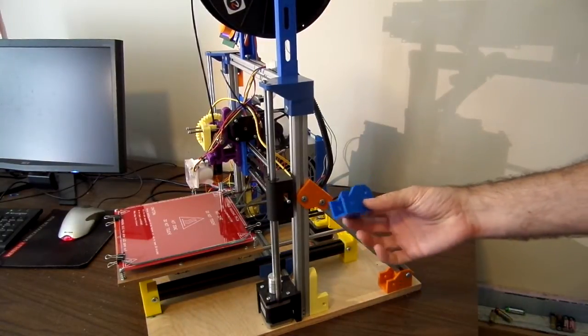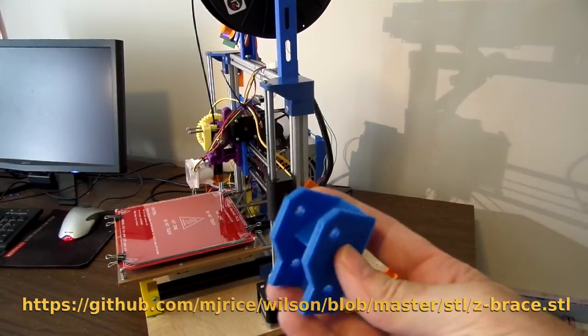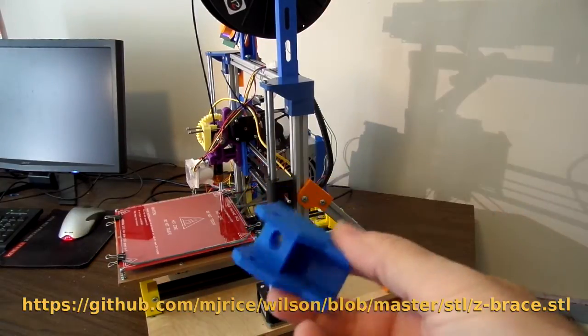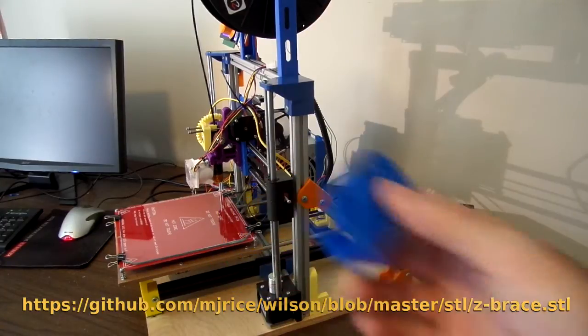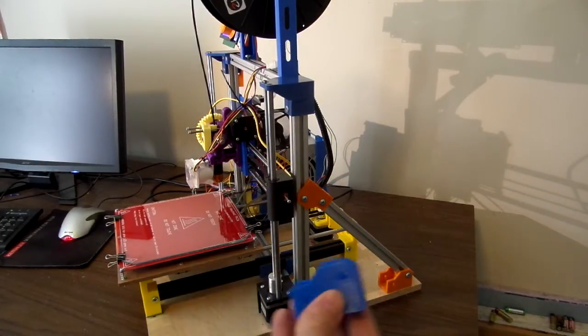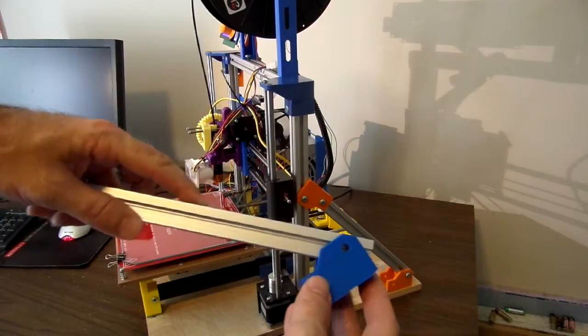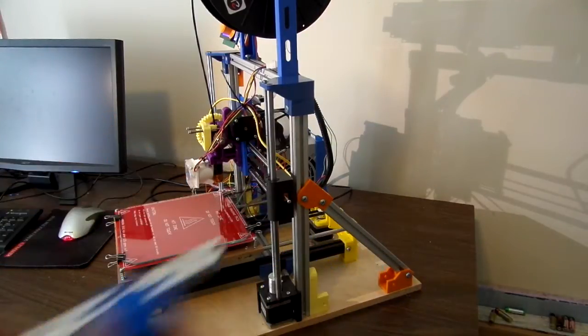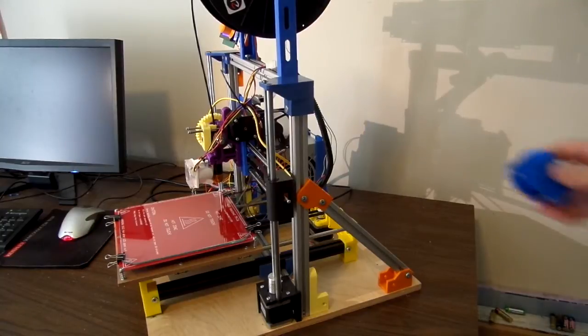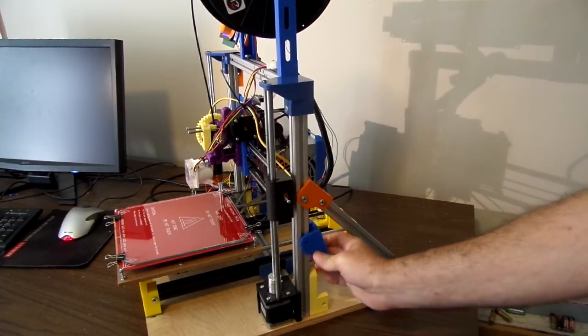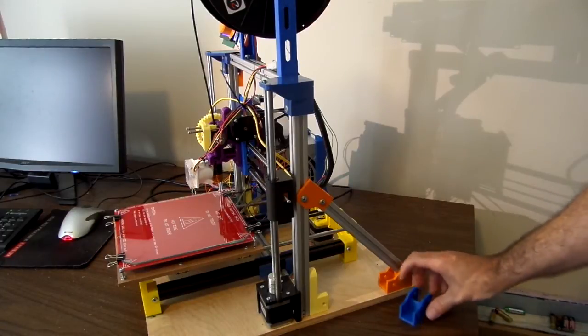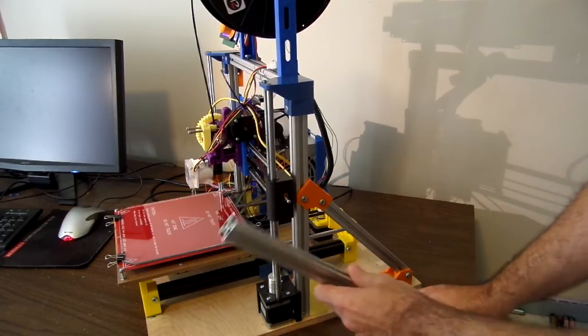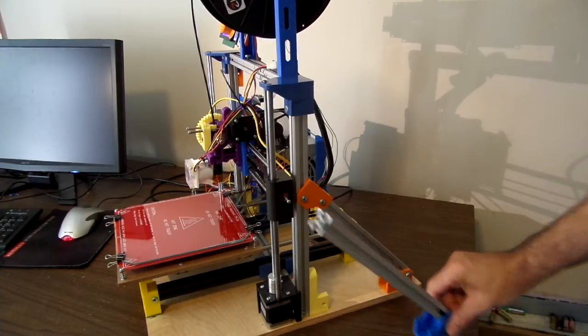To build that you'll need to print two of these little brackets. This is in the repository of parts. The way this works is pretty simple. It's made to accept the same extrusions that are used for the frame. So with one of them you attach it here. You can put it anywhere you want. And then the other one you just flip around. It's the same part and it goes here. So you put a piece of extrusion like that.